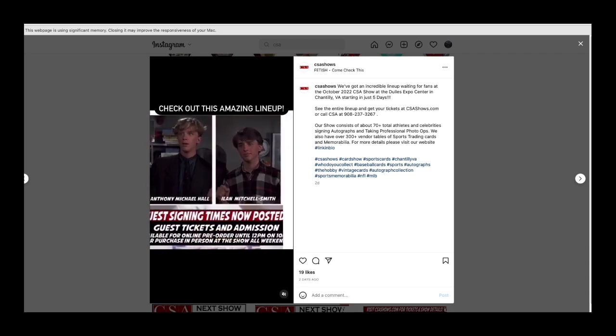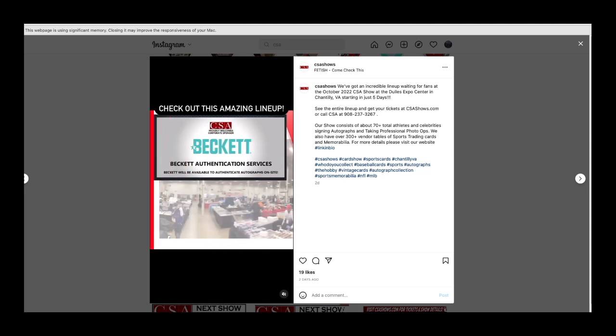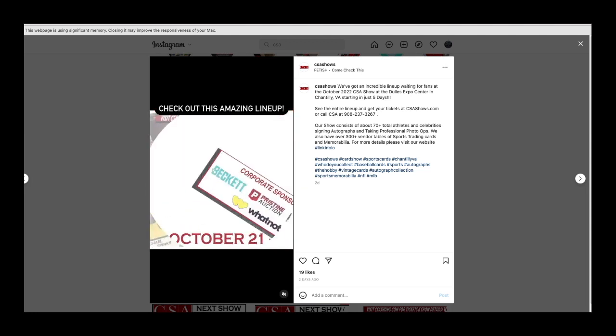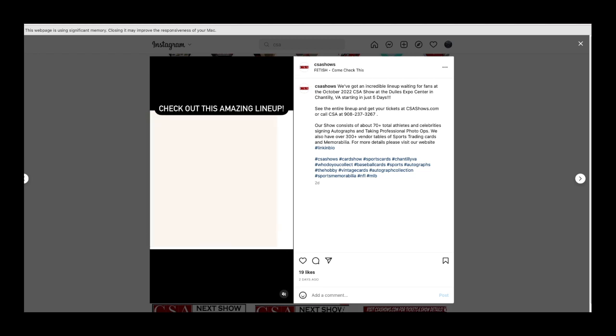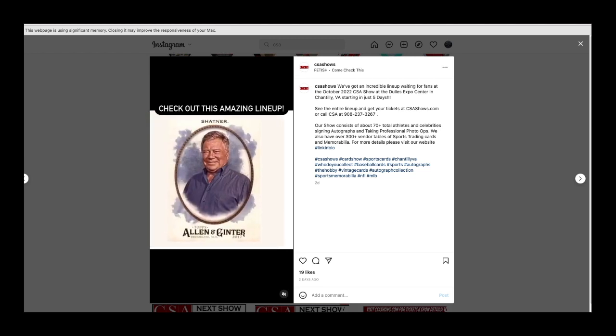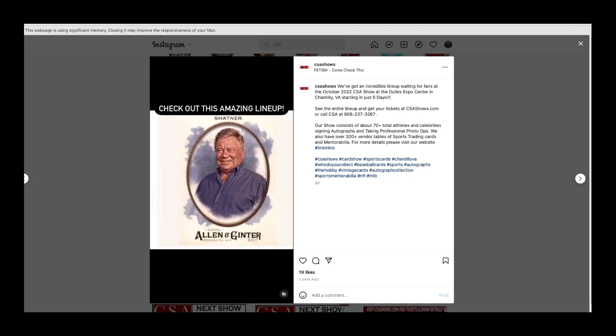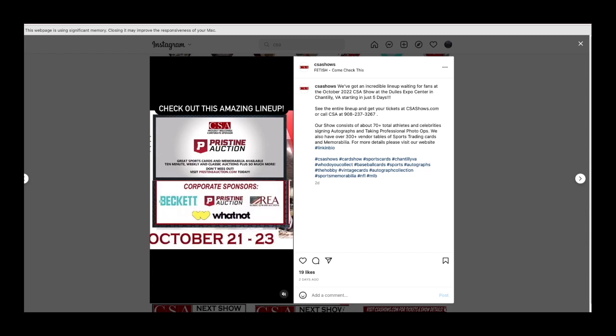I don't really do much with the autograph side because it can get really pricey. But the people they have there definitely draw a crowd. It's a great show and there's a lot of awesome dealers that come to the show.